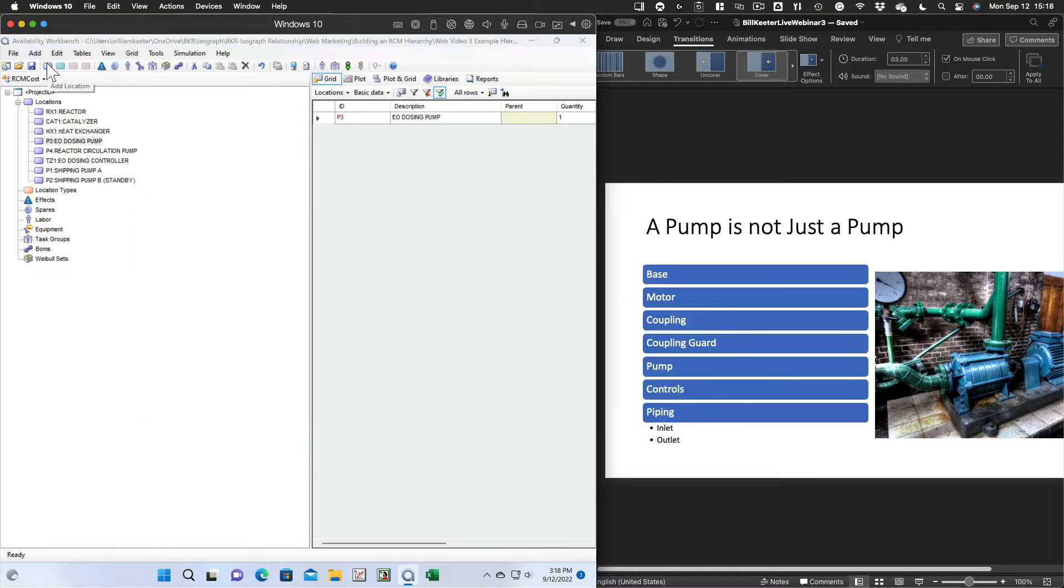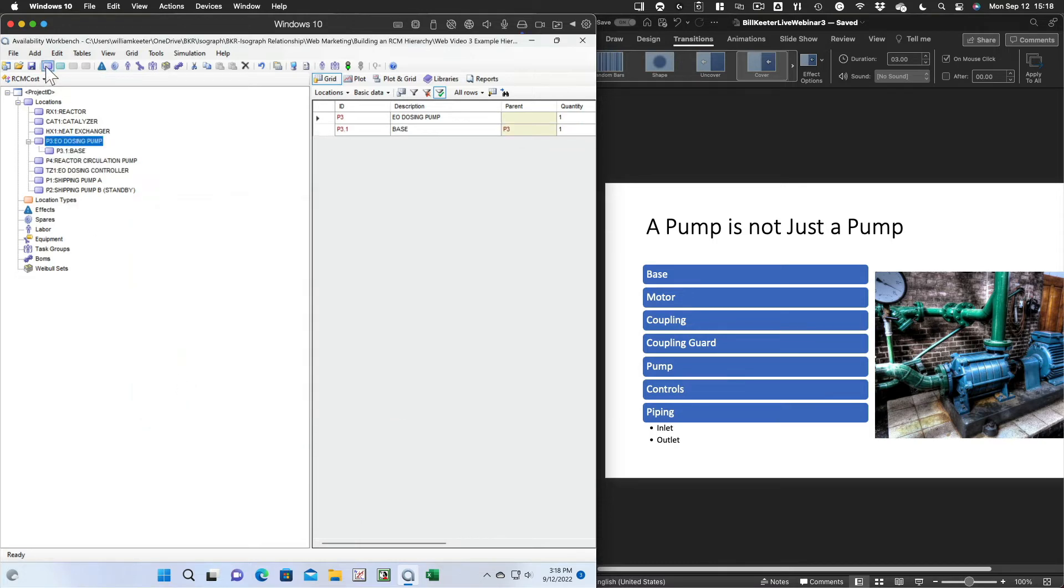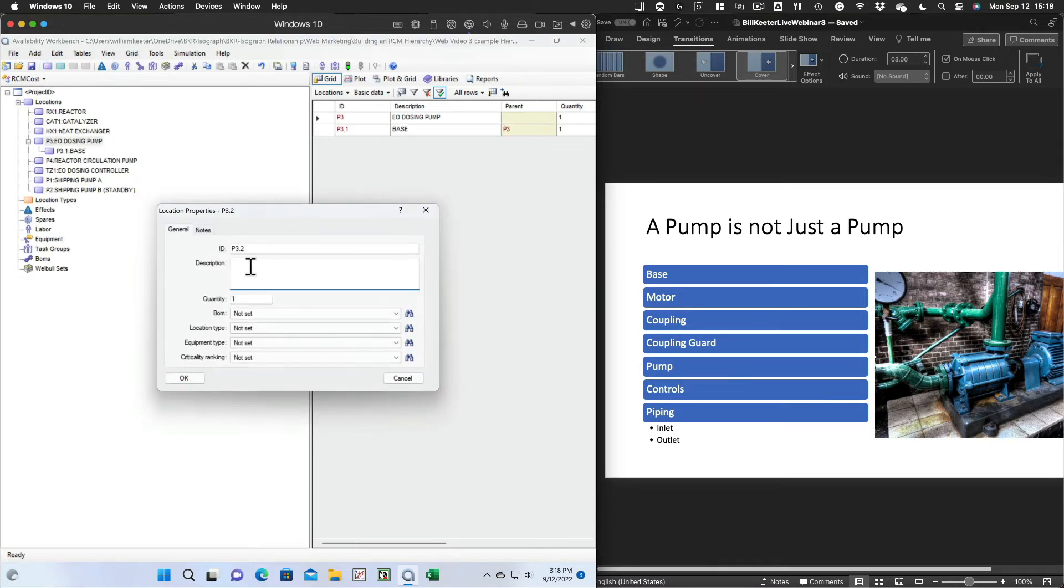Now we'll add all the parts that make up the pump itself. So we'll have the base and all those other items that we need to analyze.